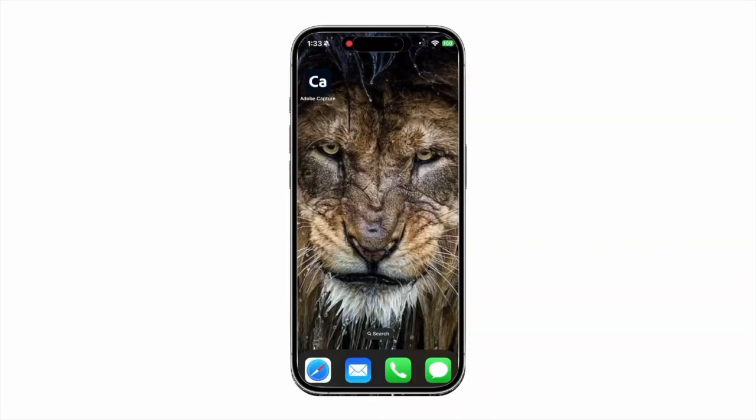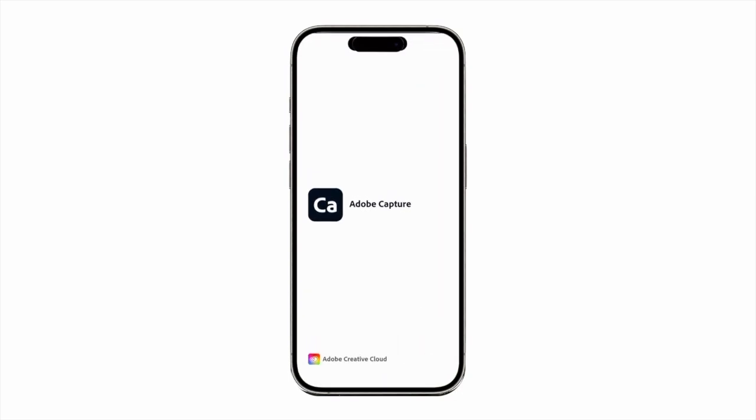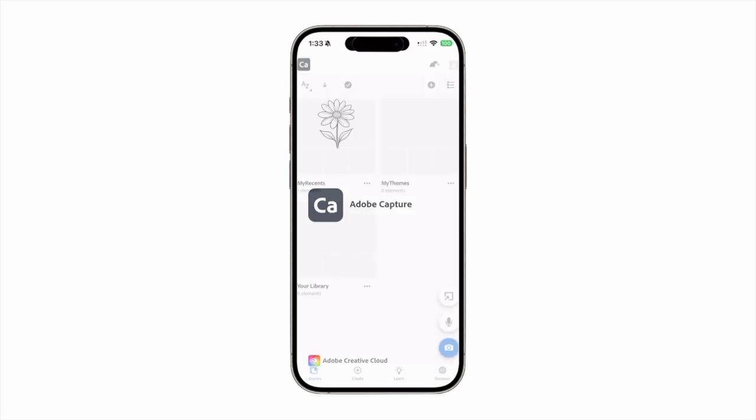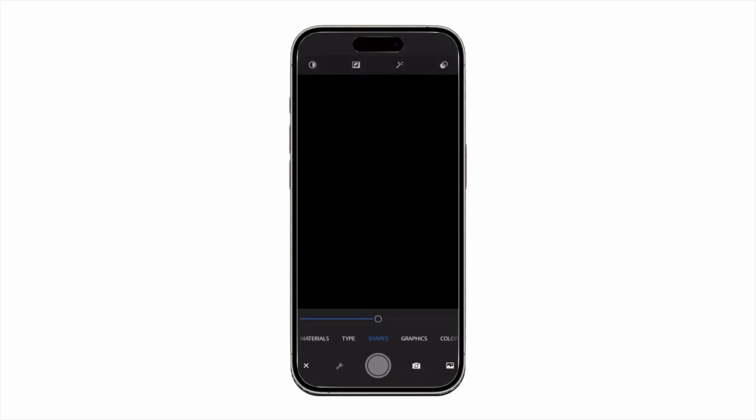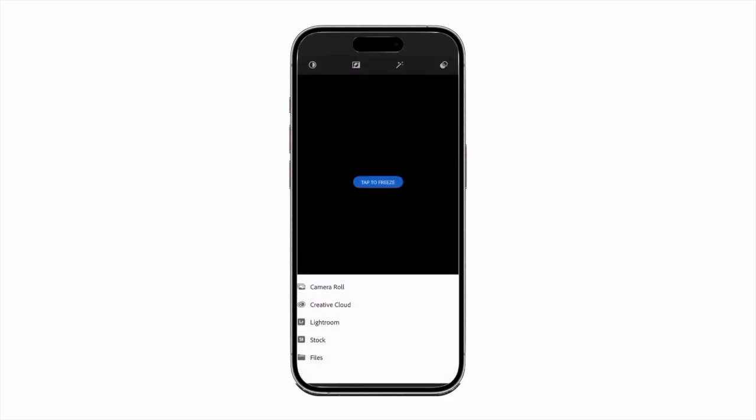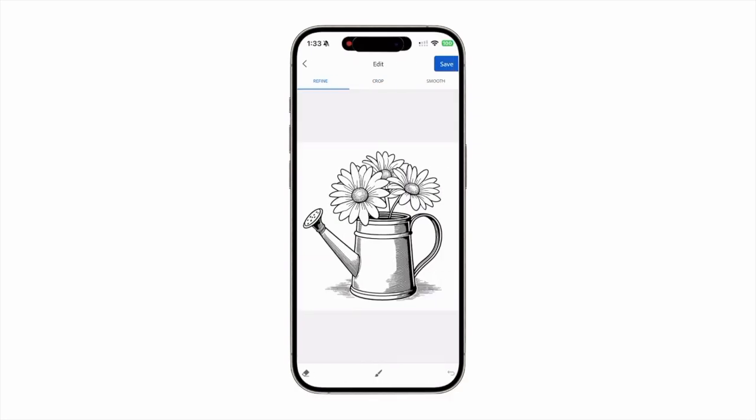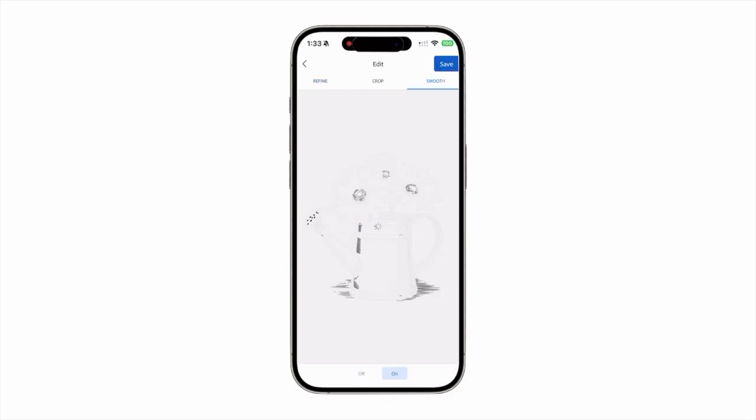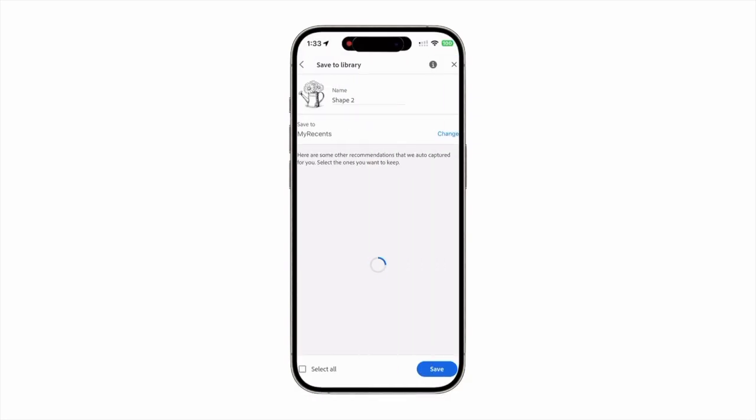To do so, save the image to your Photos Library, and then open Capture. Next, tap the blue Camera icon at the bottom of the screen, and then press the Image icon at the bottom right of the screen. Tap Camera Roll, choose your image, and then tap the Check button. Use the Refine, Crop, and Smooth tools, and once you're satisfied, press the Save button.